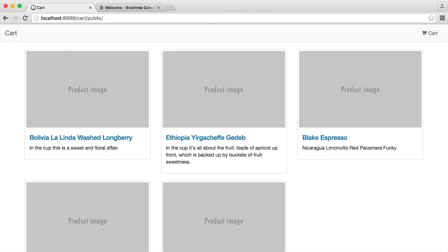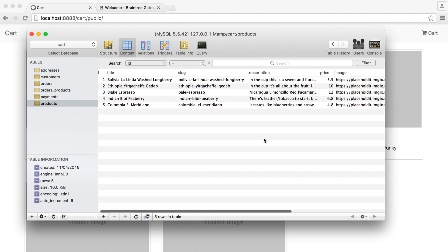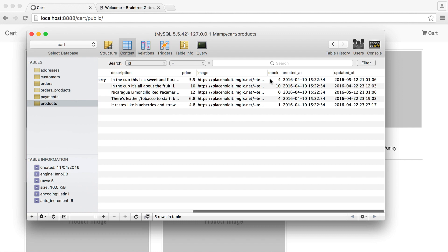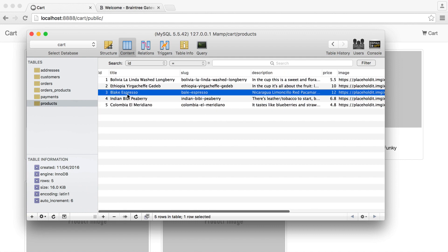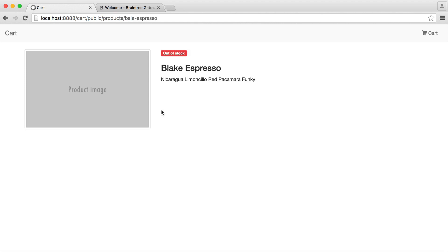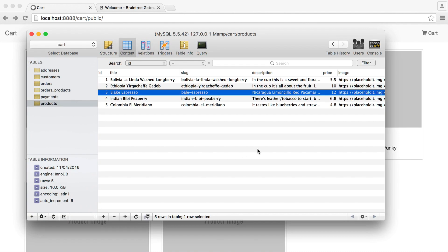The other interesting thing is what's happened to the stock levels. We had 5, 10, 2, 4, and 1. They will have actually reduced — we now have 4, 10, 0, 4, and 1. So this item, Blake Espresso, is now out of stock. No one can order it anymore until we increase the stock quantity.